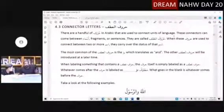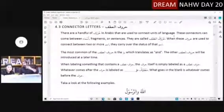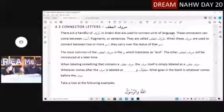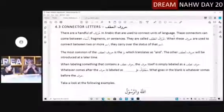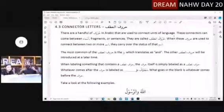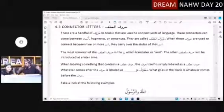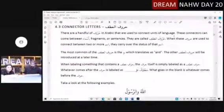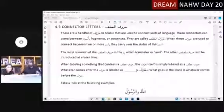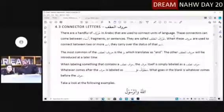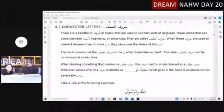For example: I ate apples and oranges and grapes — you used the word 'and' to connect. Or if I say I punched you, then I kicked her — I used the word 'then' to connect. In English, sometimes they use commas to connect: I ate apples, oranges, and bananas. But in Arabic, every time you have a connection, it's going to be some kind of a huruf, and there's only a few of them.